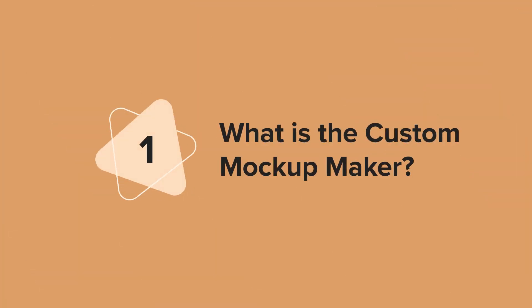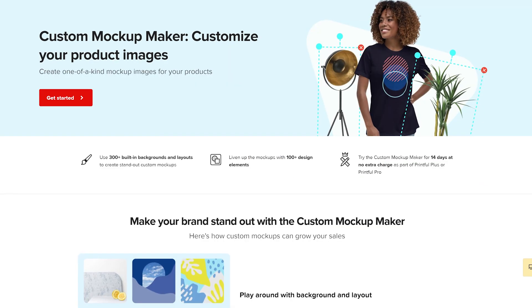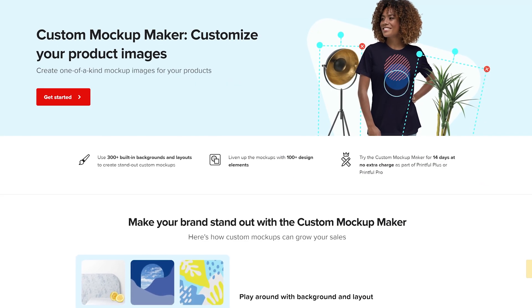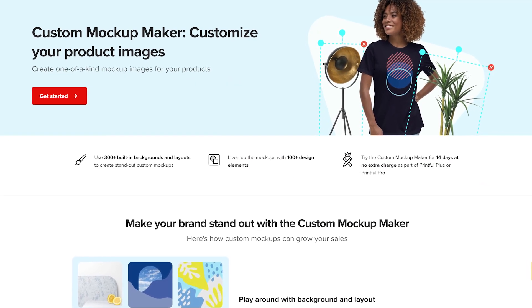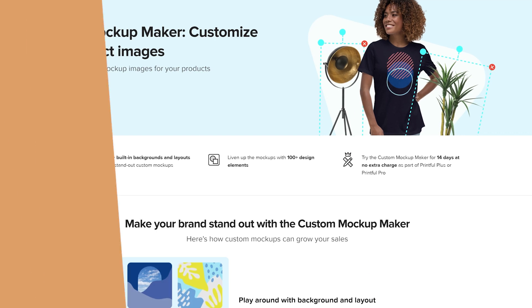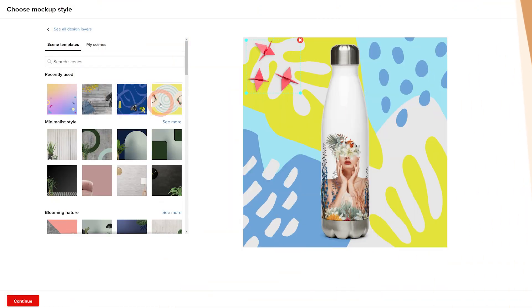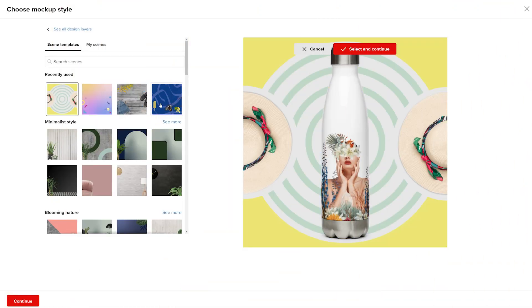With the Custom Mockup Maker, you can create one-of-a-kind mockup images for your products to use in your storefront or as promotional materials for social media.